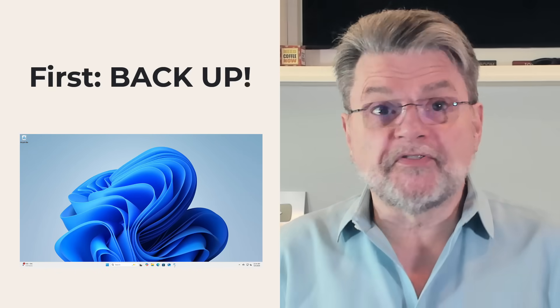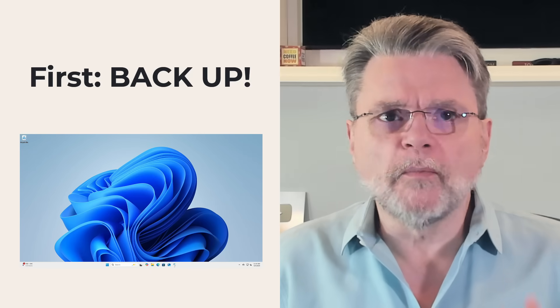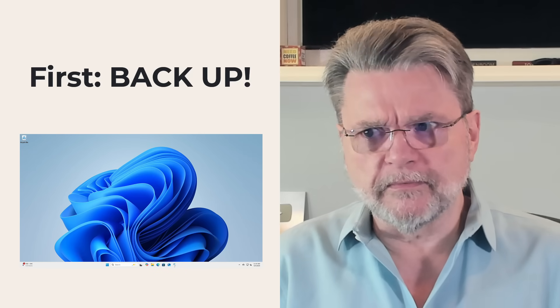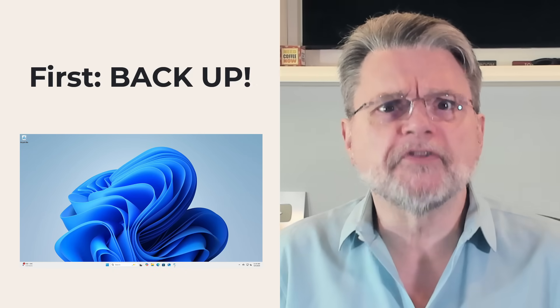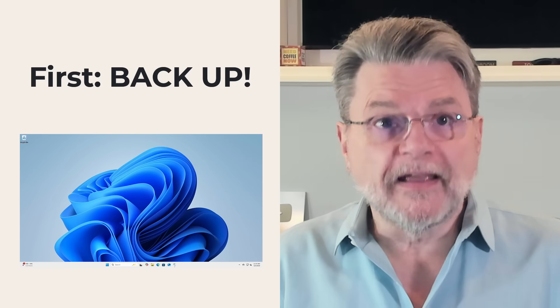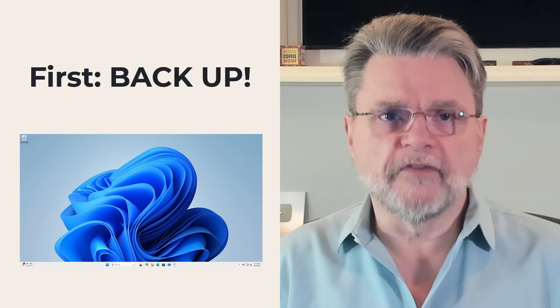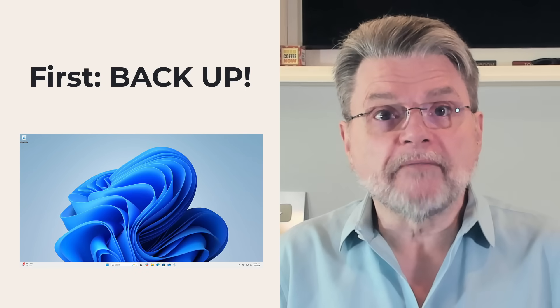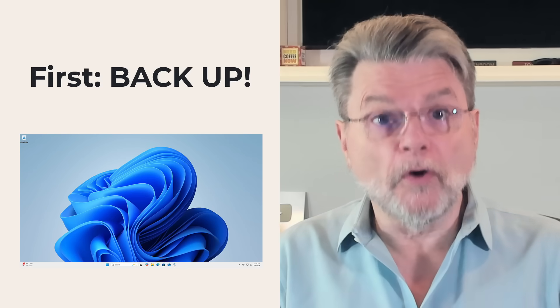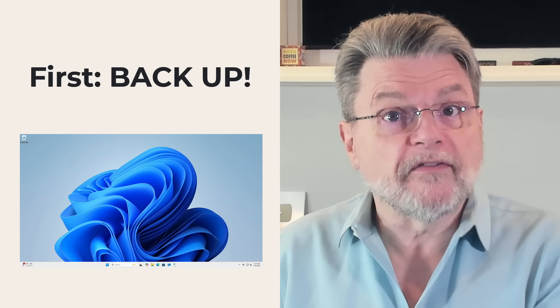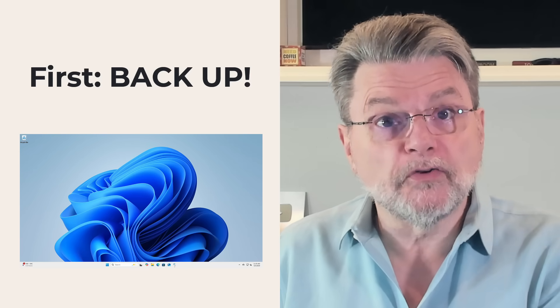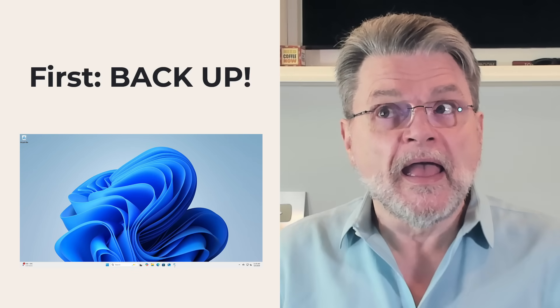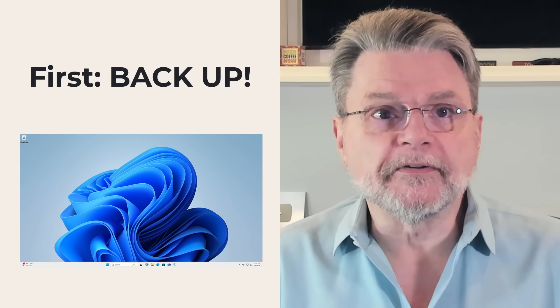First of all, step zero. You know, this is coming before we make any changes that are of a major impact: backup. Take a full image backup of your system. That way, no matter what happens, if something goes wrong along the way, you'll have the opportunity to restore to that image and it'll be as if nothing happened.